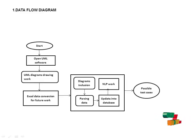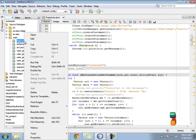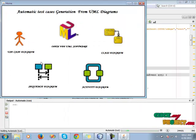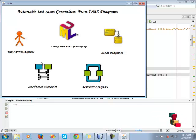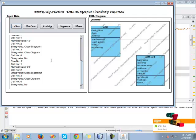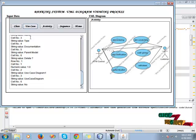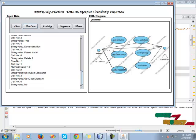Let's see the demo of our project. First we start our process, run the Java home page. This is the home page for automatic test case generation from UML diagrams. First we click to open the UML software, then click on class diagram. We have string values, row numbers, and cell numbers. On the right side is a UML activity diagram showing an ATM process. Then click the use case.